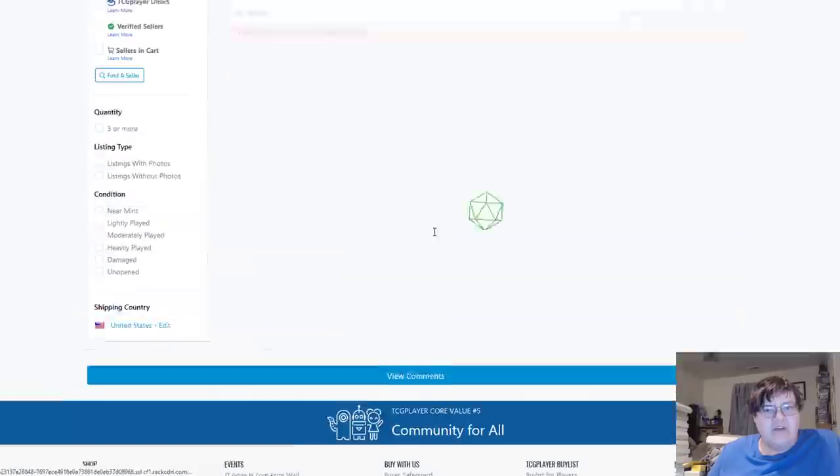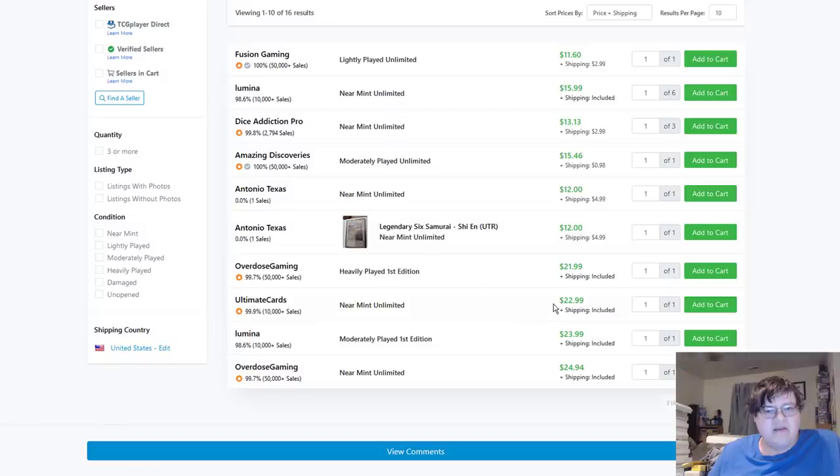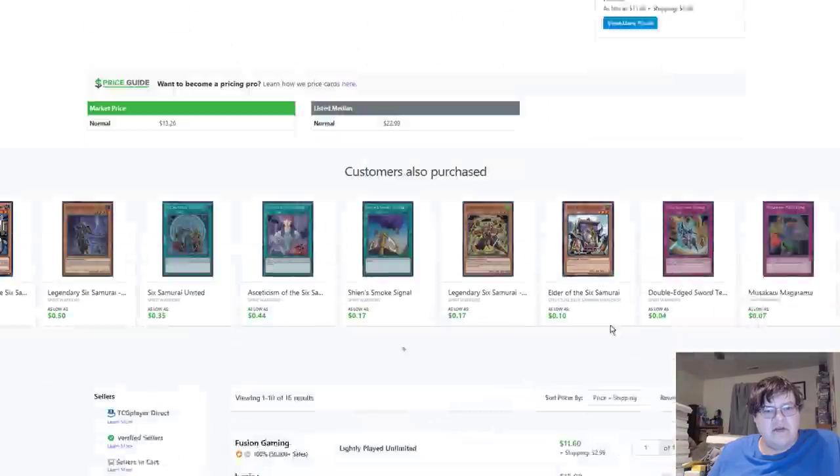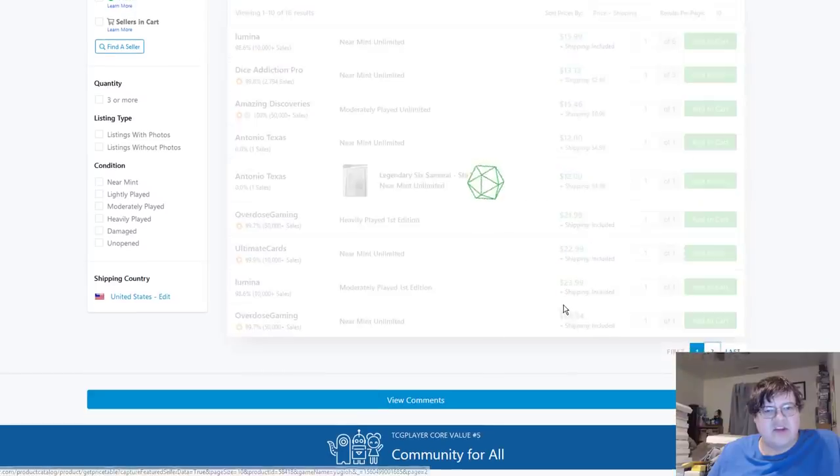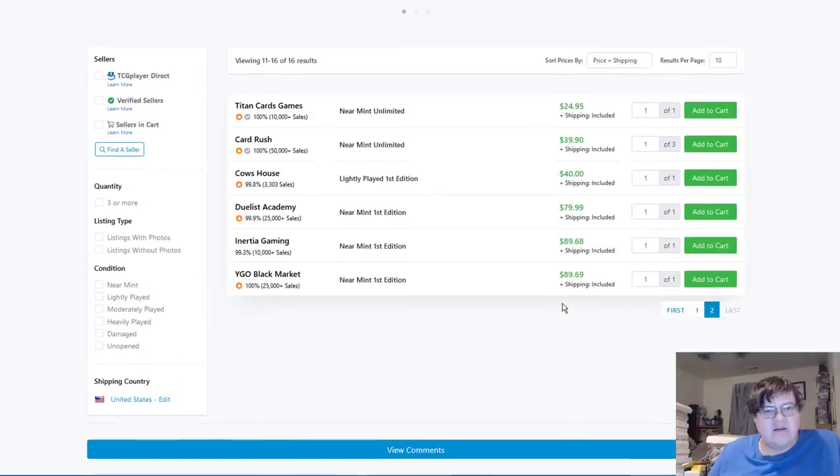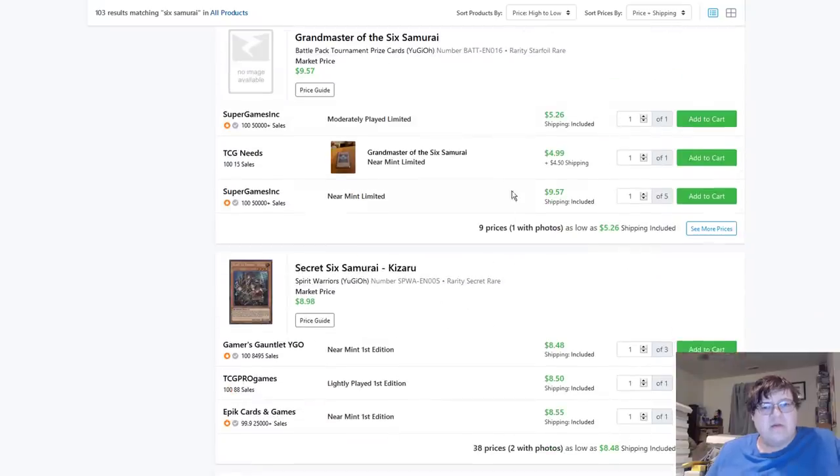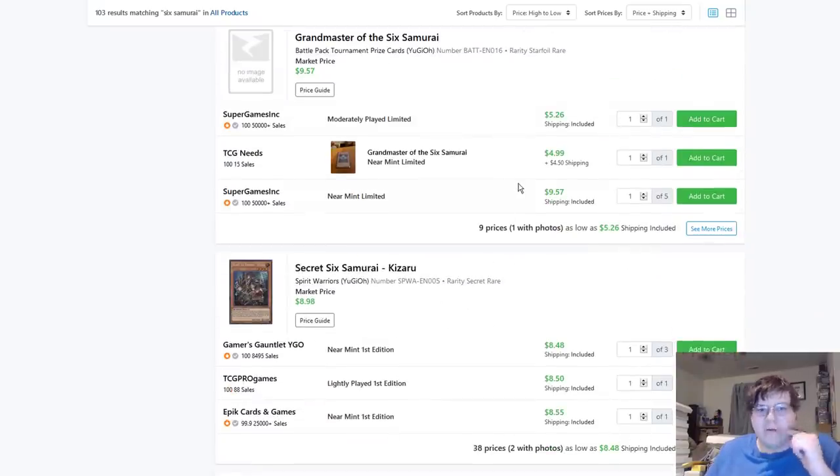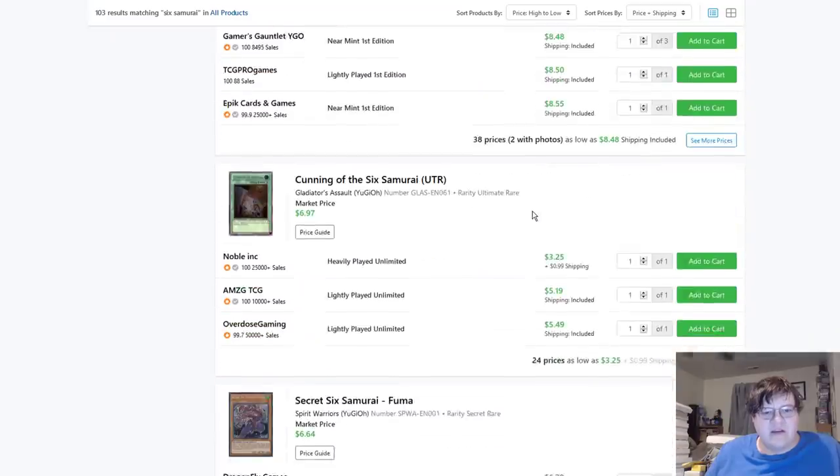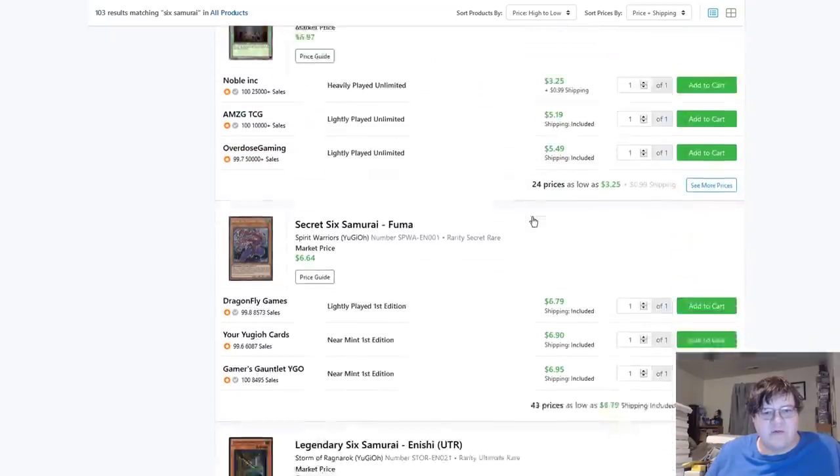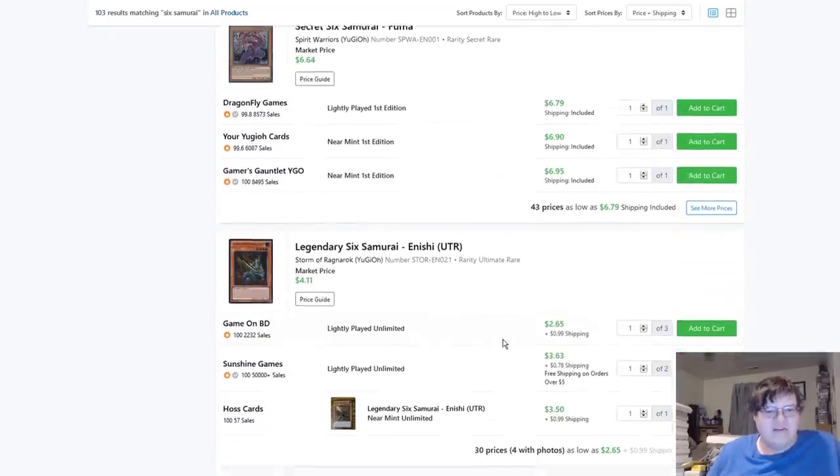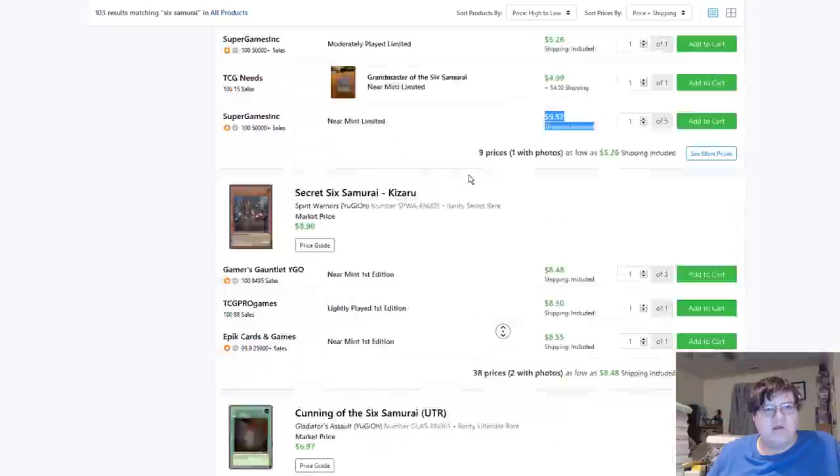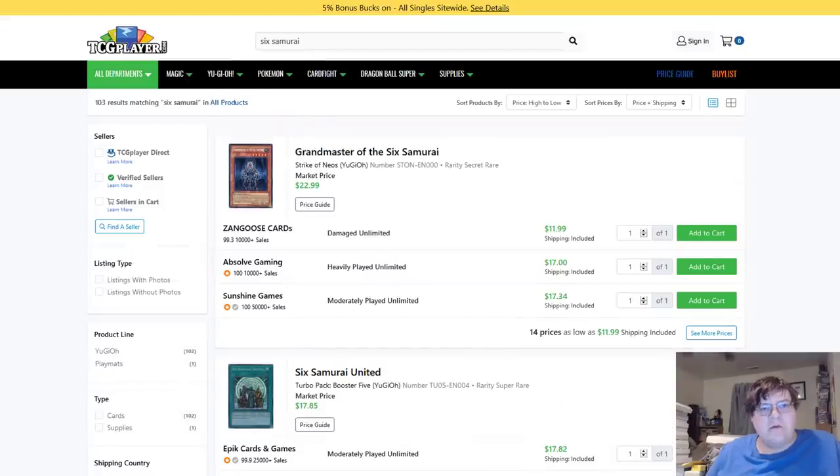$30 on these. Why are we buying out Six Samurai, what the fuck did I miss? Still $23s on unlimiteds for Shien, $80 for first, what the fuck. Prize card Grandmasters starfoil $10. Kizans $9. Why is nothing else going up, why is it just those three? Huh.